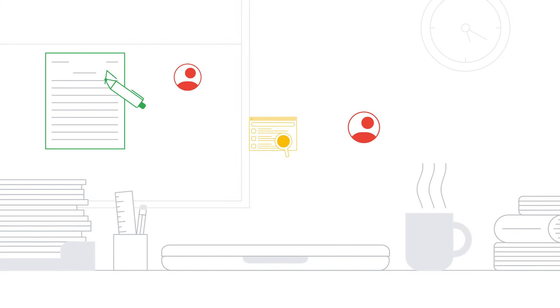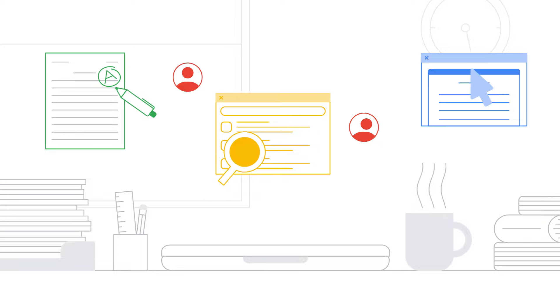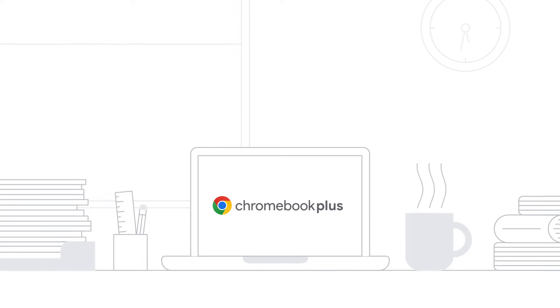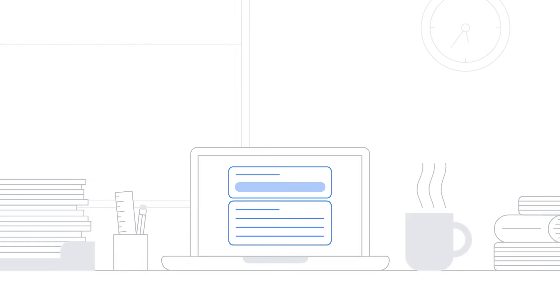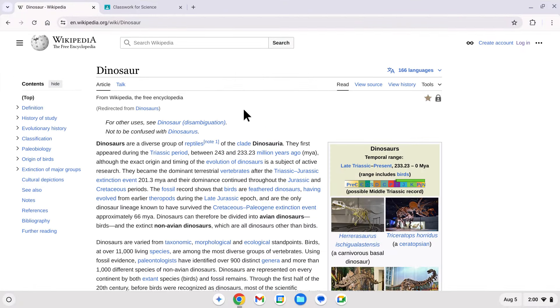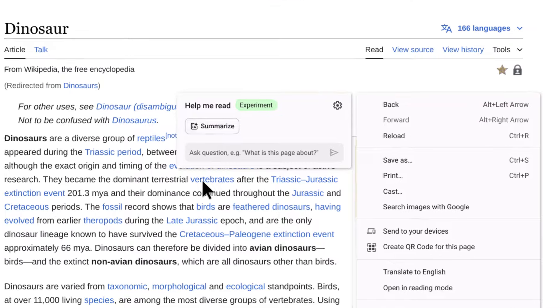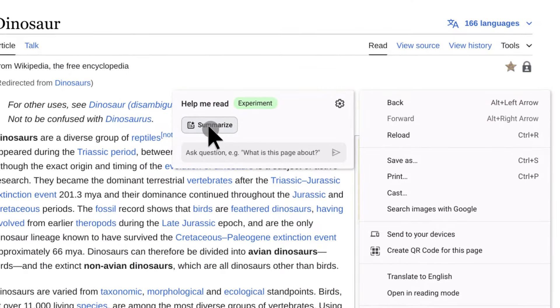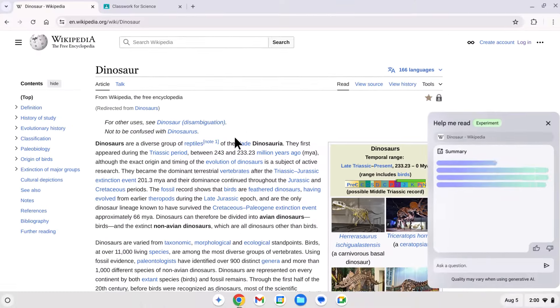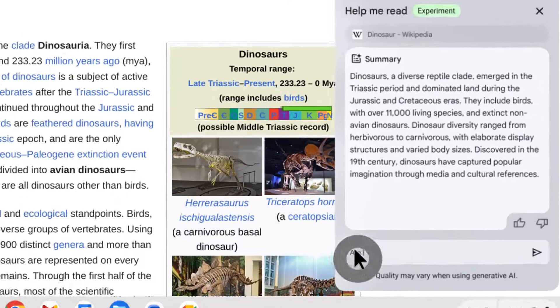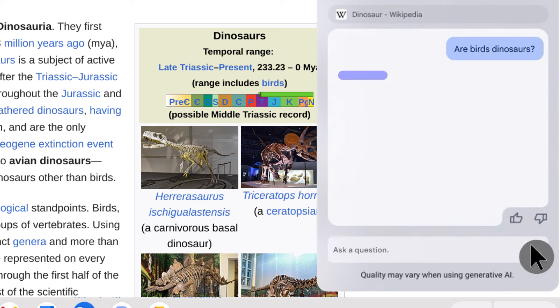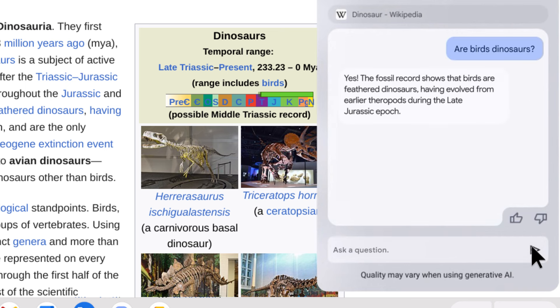As teachers, we're always juggling tasks. Chromebook Plus helps me stay organized and efficient. Help Me Read condenses long articles into key points and summarizes content. And I can even ask questions to gain further understanding, saving valuable time.